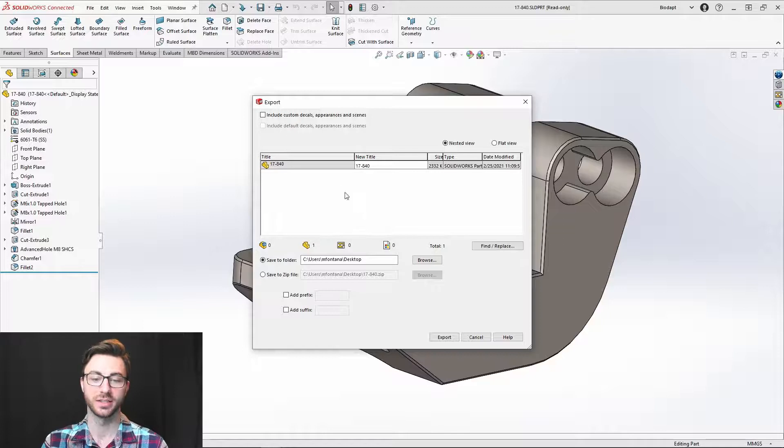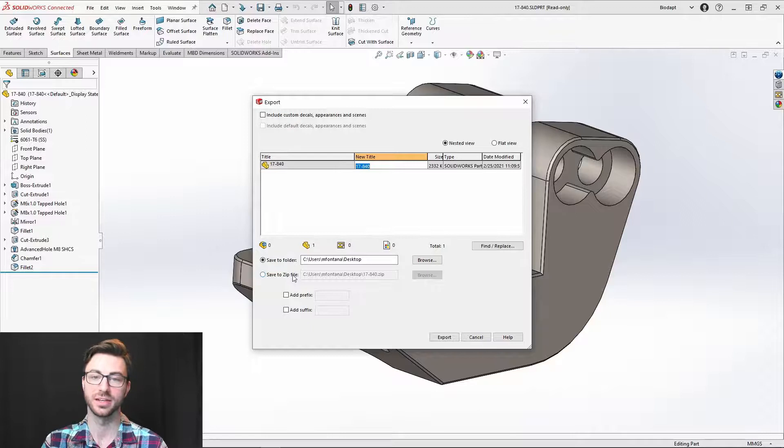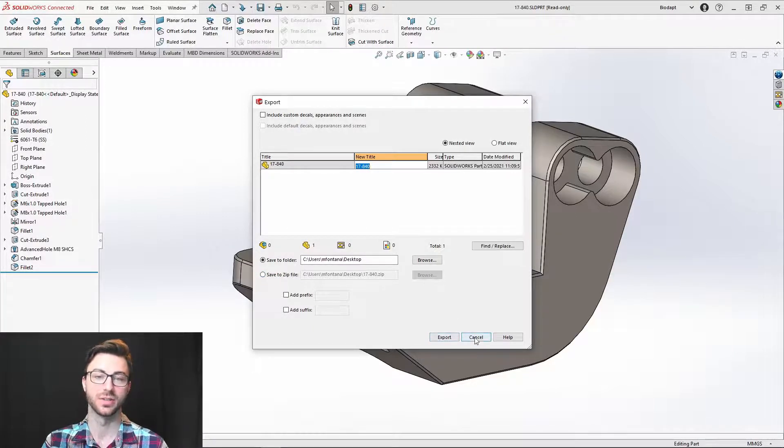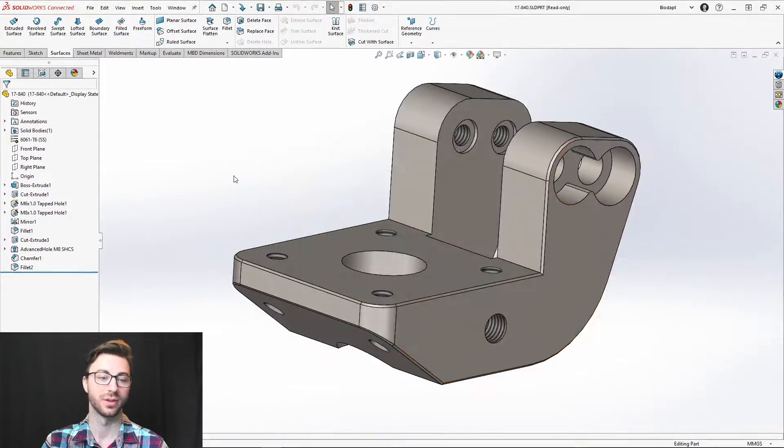It's pretty self-explanatory. You can choose a new title if you'd like, but you can choose where to save it. If you have an assembly, you can choose a zip file. You can add prefix to all the parts, suffix to all the parts, and then you just choose export and it will export it to whichever location you chose.